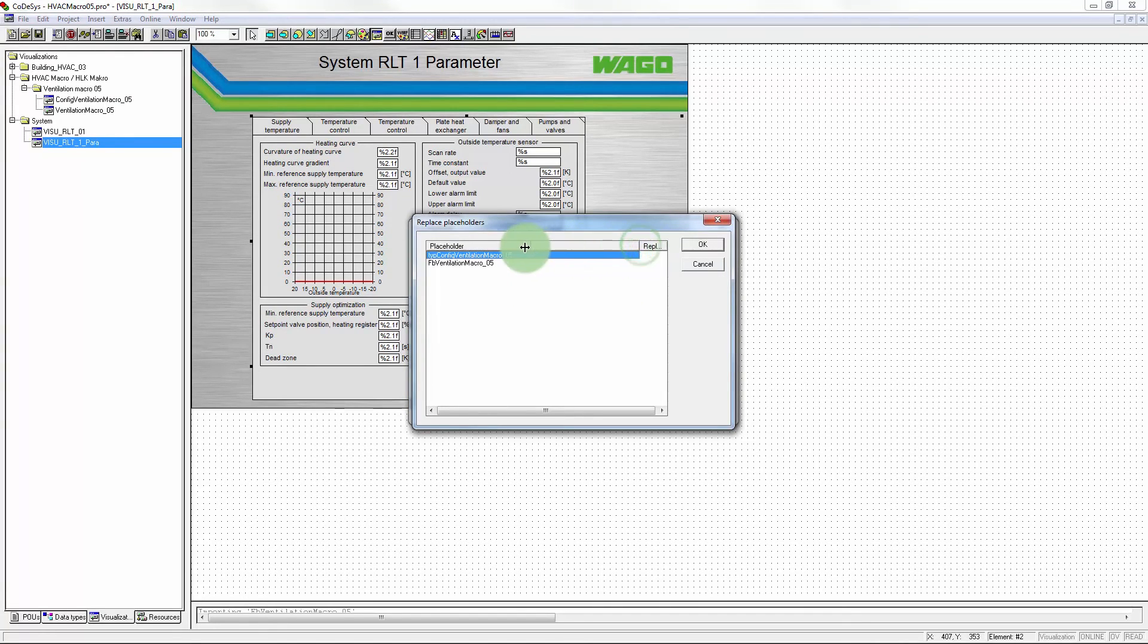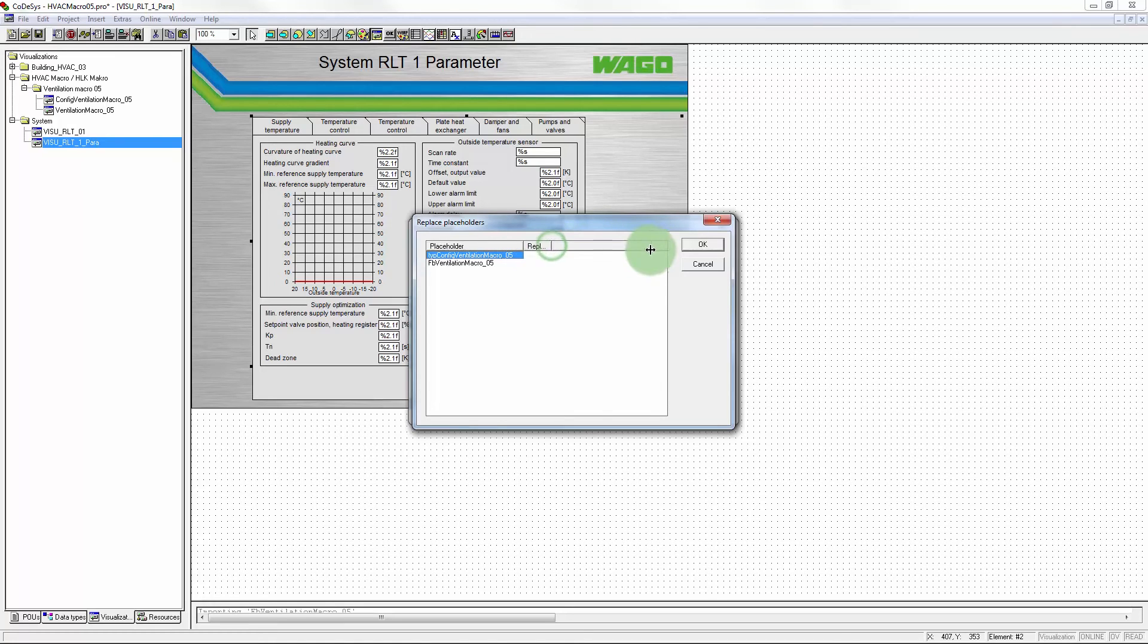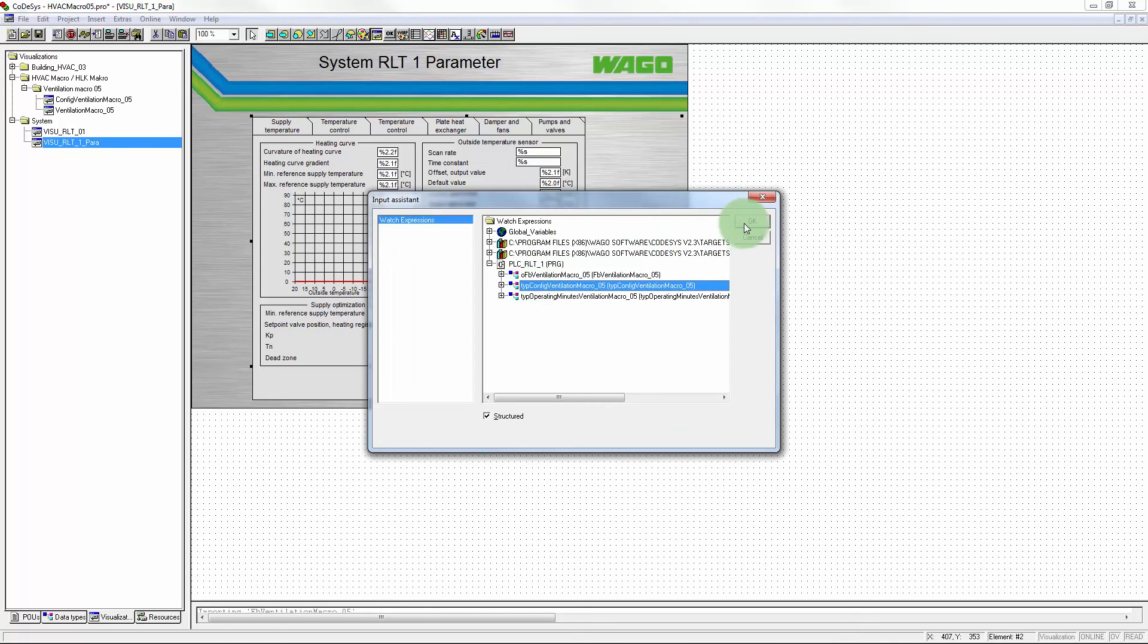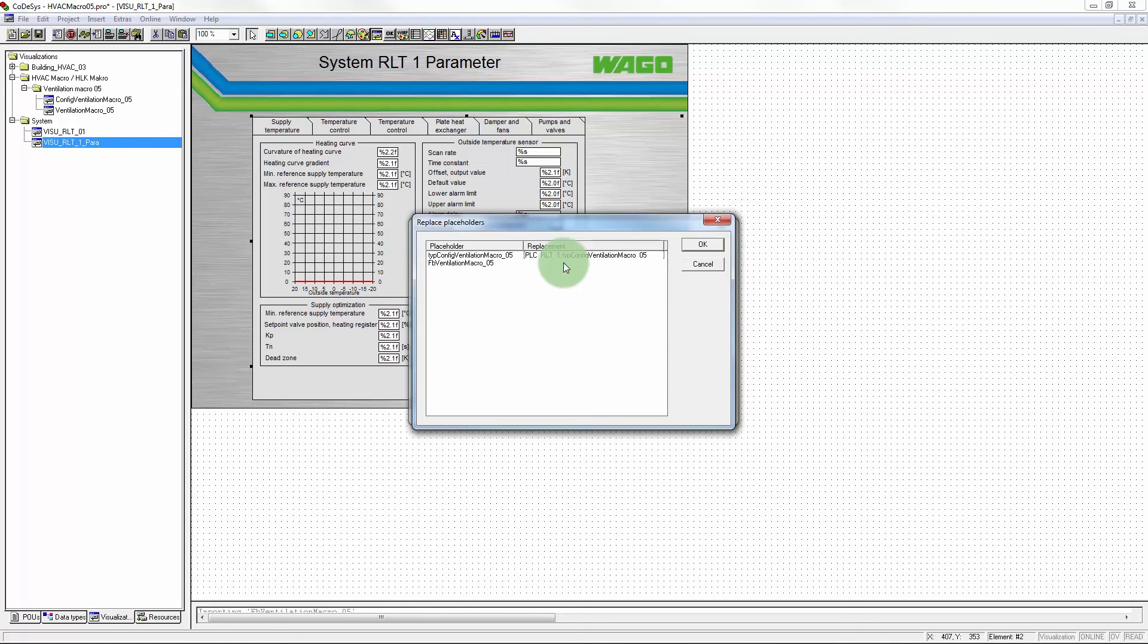In this case, two wildcards must be replaced. First, the complete parameters for the system. And second, as previously, the function block.